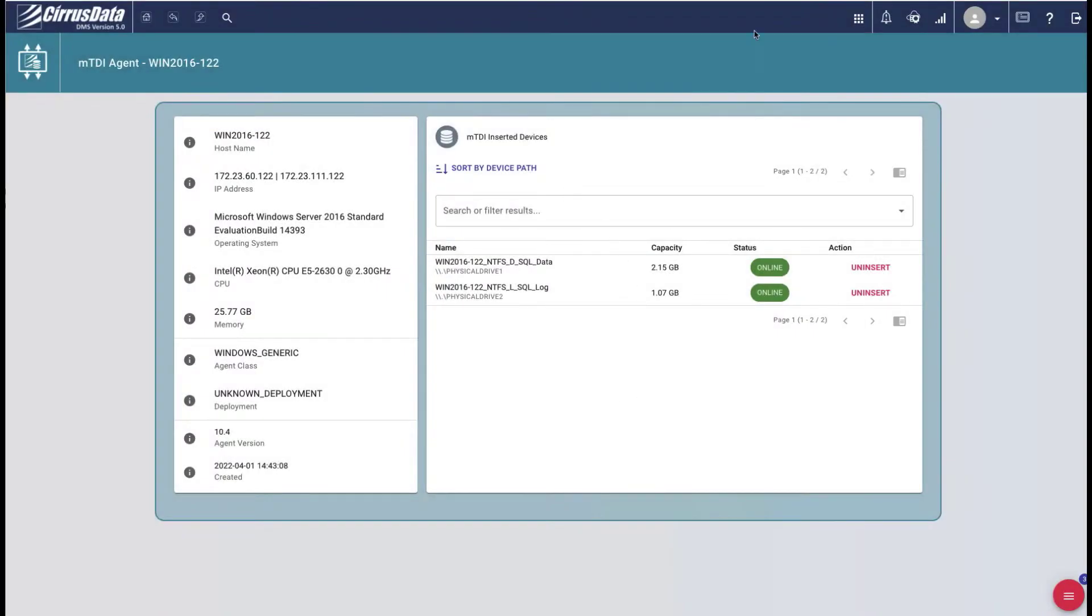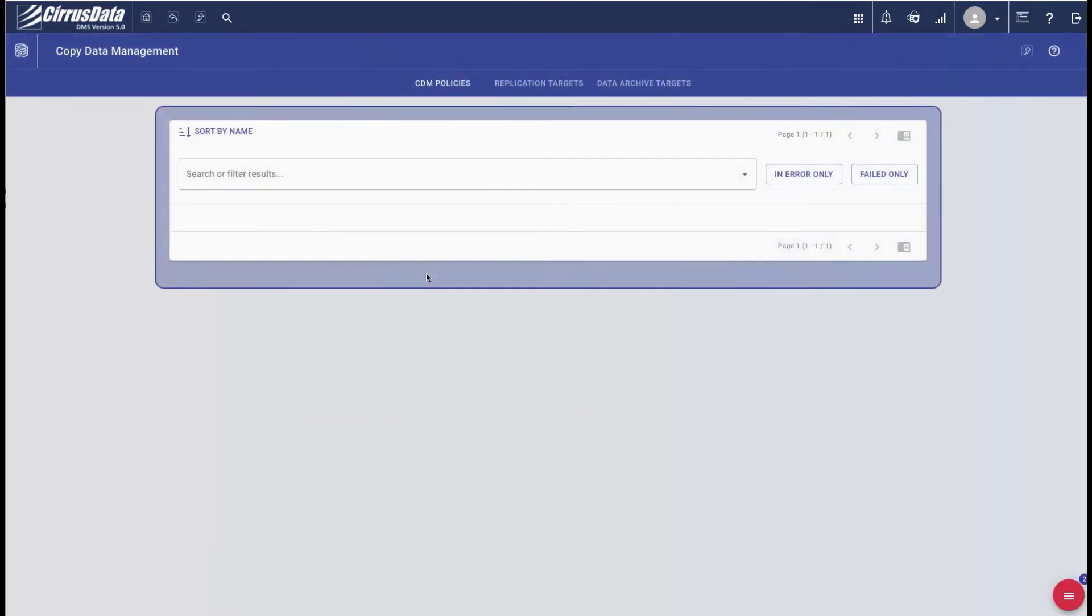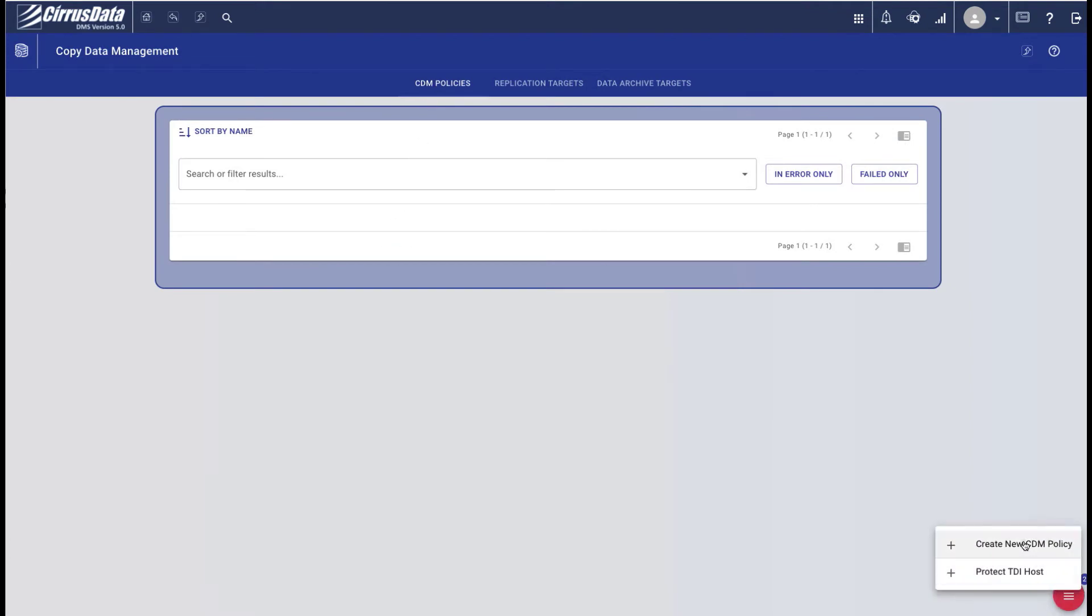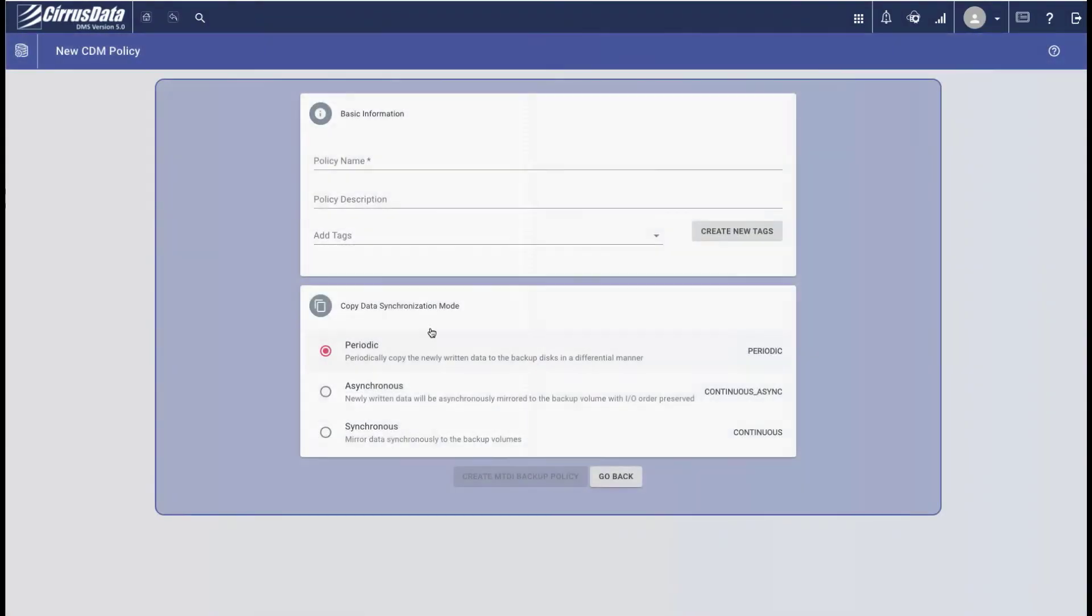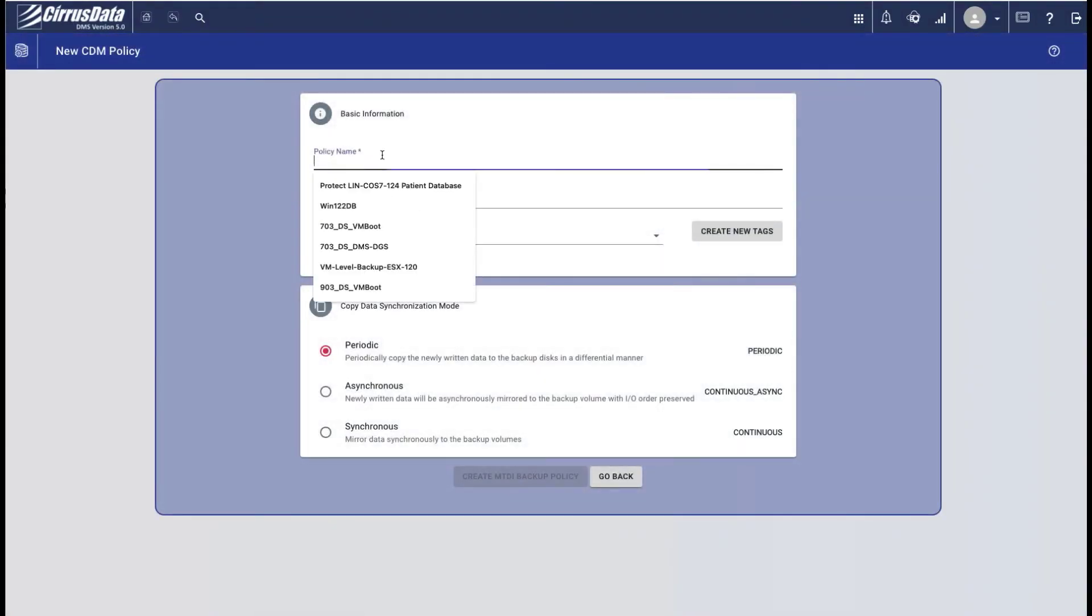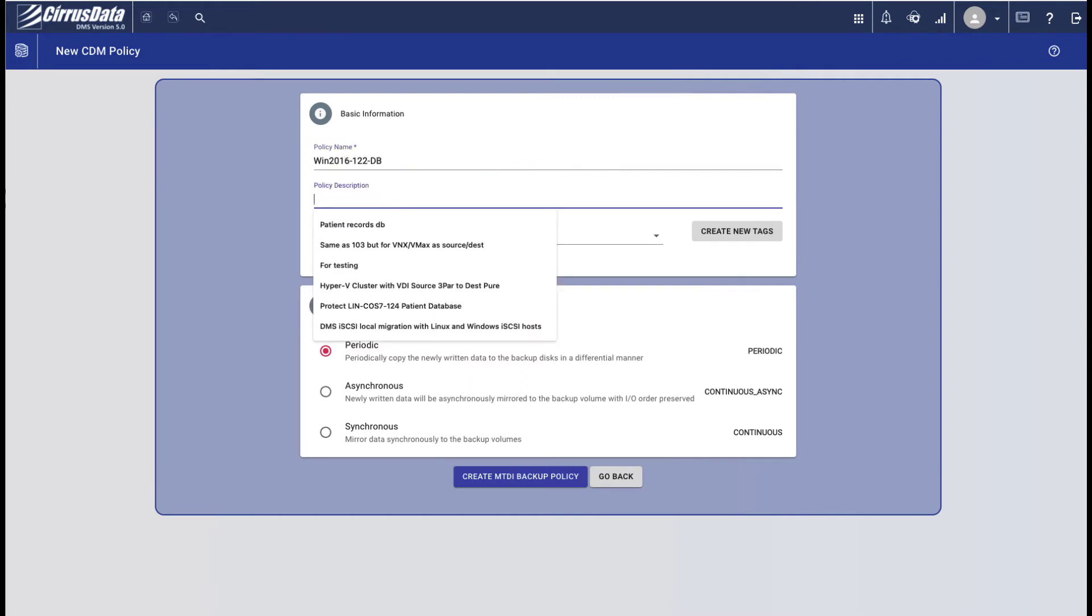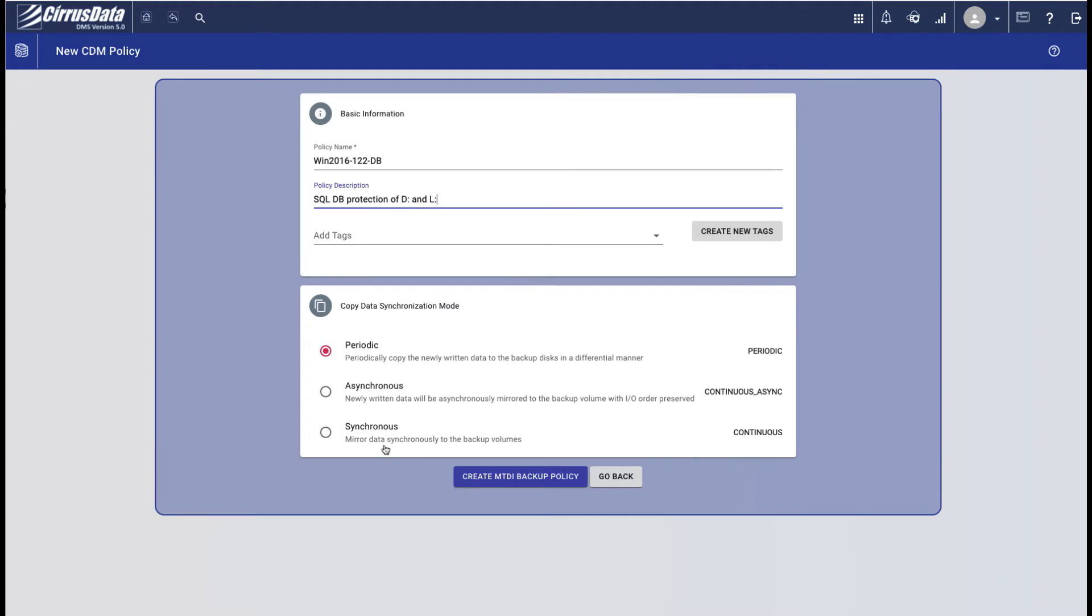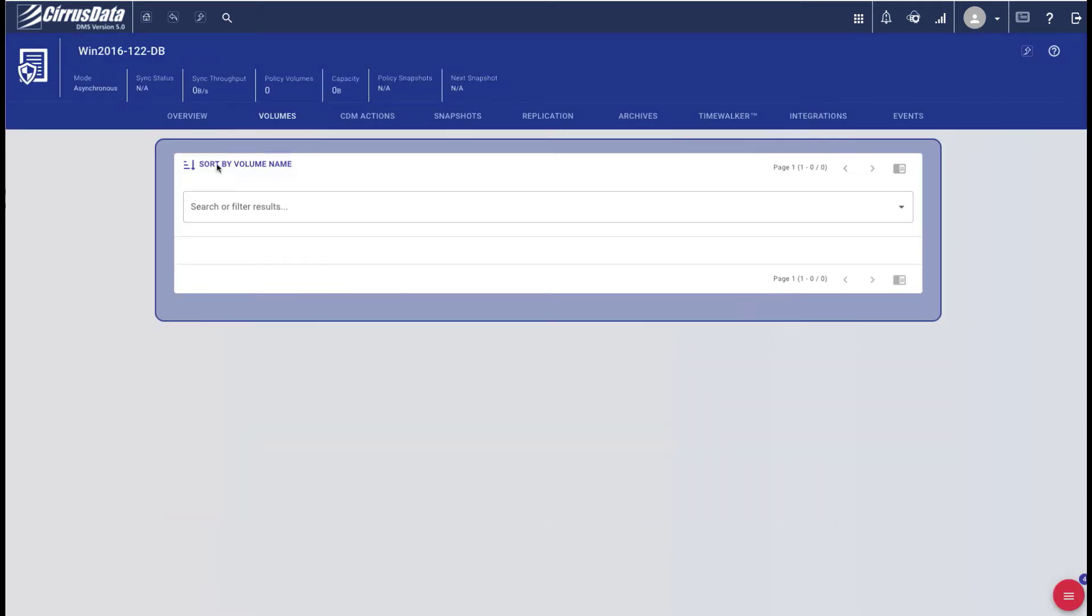The next step is to create a Protection Policy at the Copy Data Management page. Data Protection and Recovery is one of the many functions of CDM. Use the red menu to select Create New CDM Policy. Click on MTDI Backup Policy and give it a name and a description and select Asynchronous Continuous Mode. In this mode, all writes are immediately sent to the CPC instance after they're compressed and encrypted.